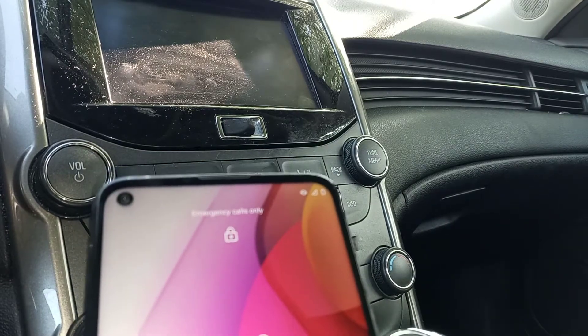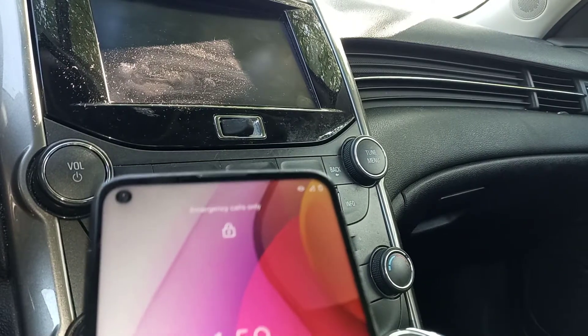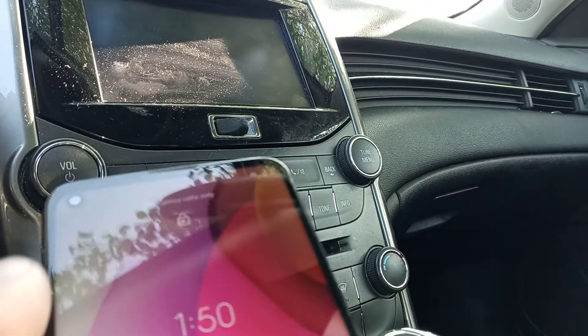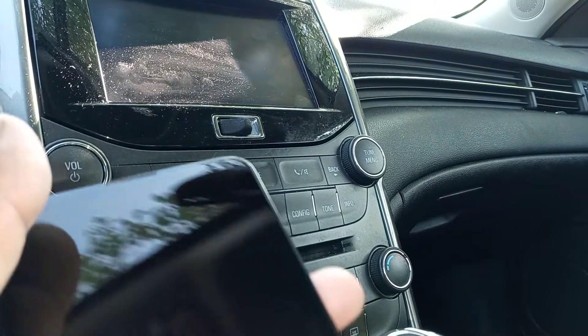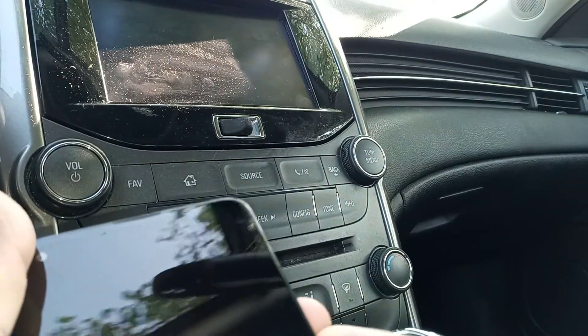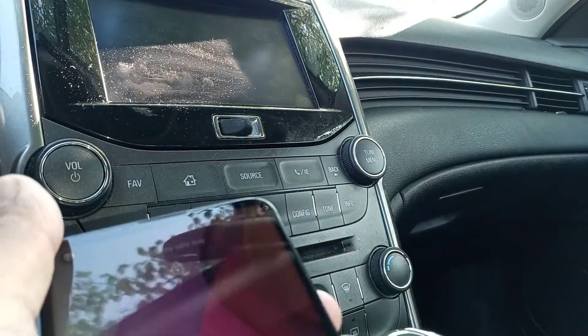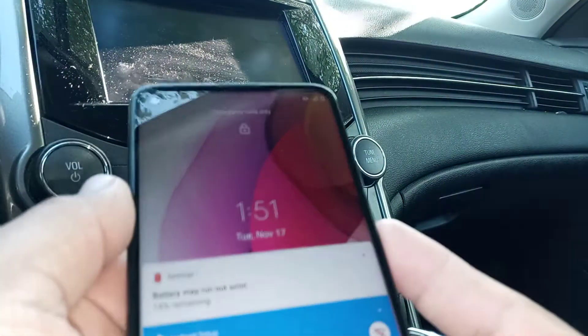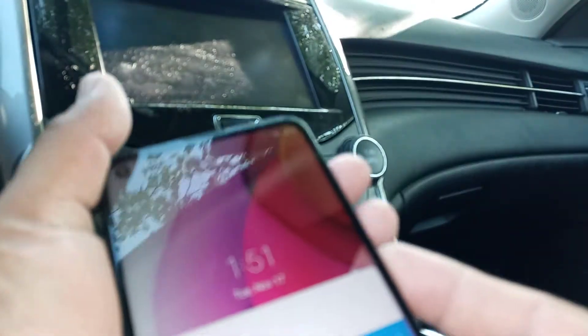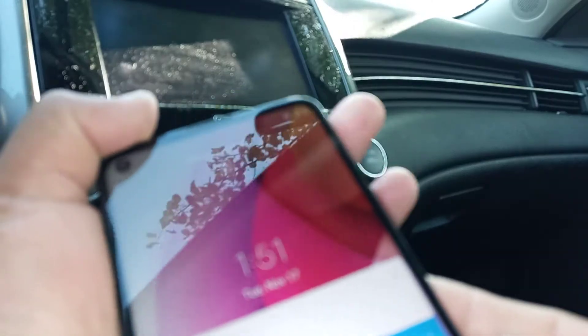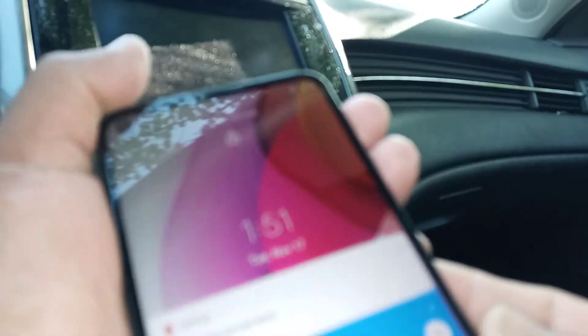With your screen on, press the volume up and volume down buttons at the same time and hold them for three seconds.